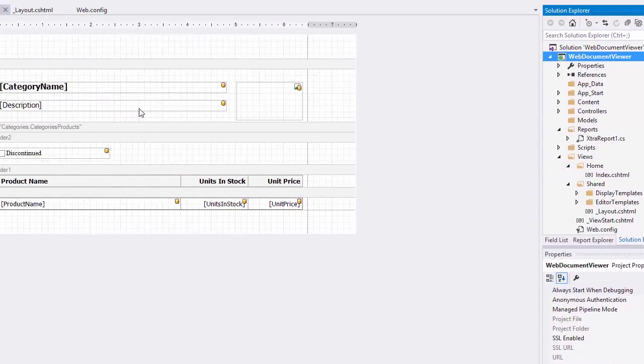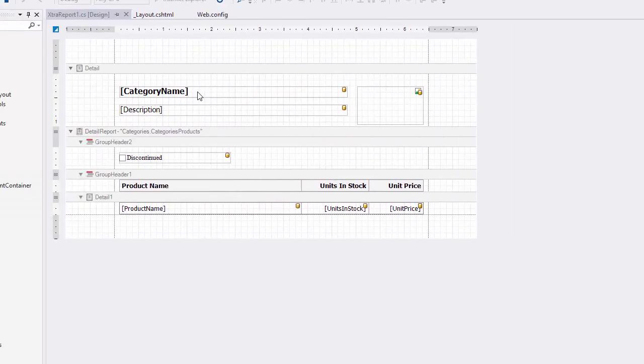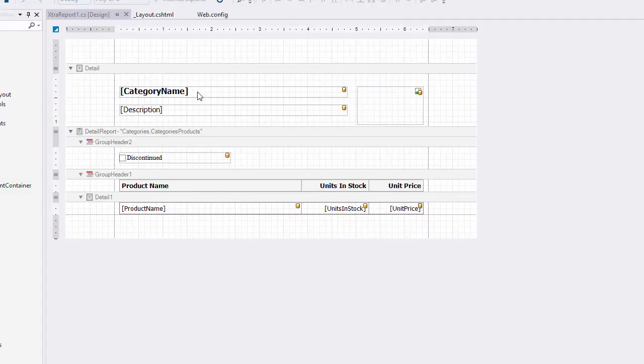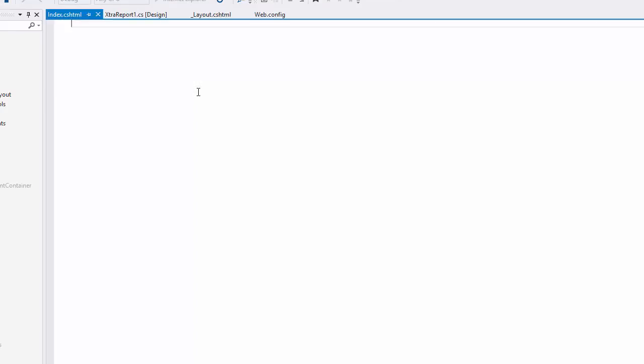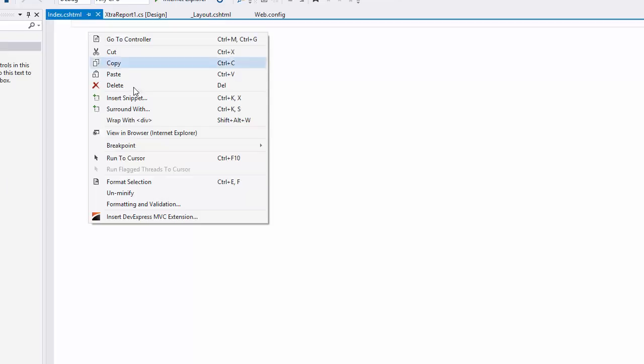Open the main view named Index and right-click anywhere in the View window. In the Context menu, choose Insert DevExpress MVC Extension.